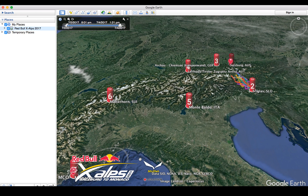Once you have uploaded the network data onto your Google Earth, the map will look something like this, with the turn points marked, and also the tracks of all the athletes taking part in different colours.